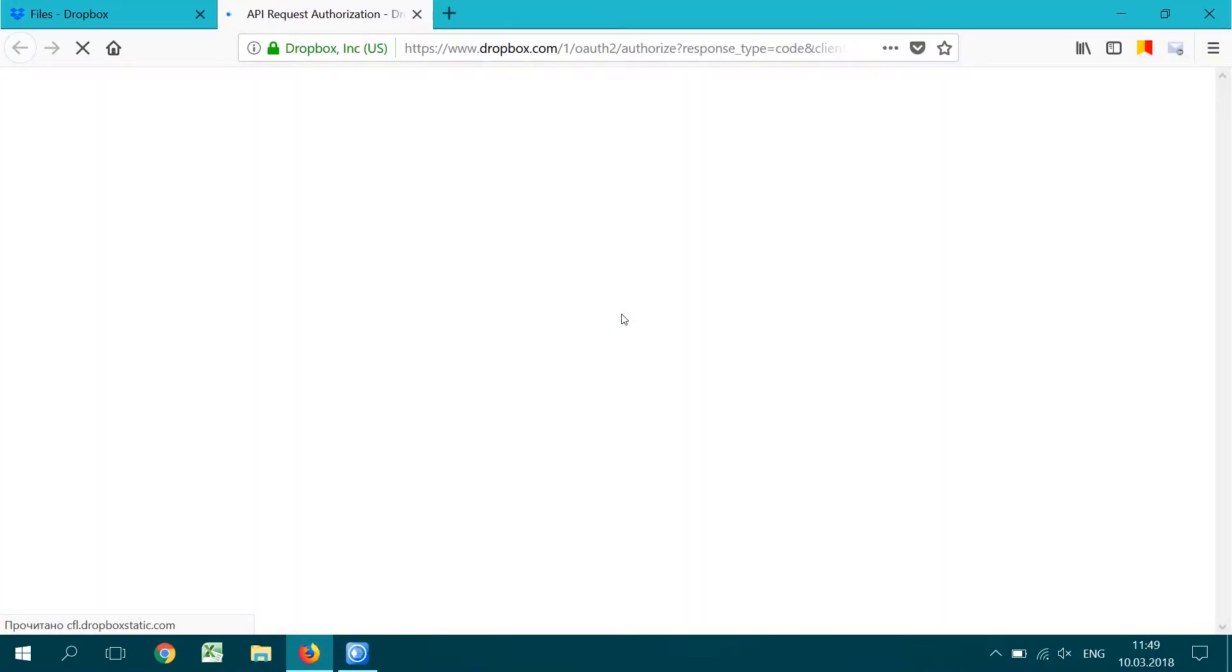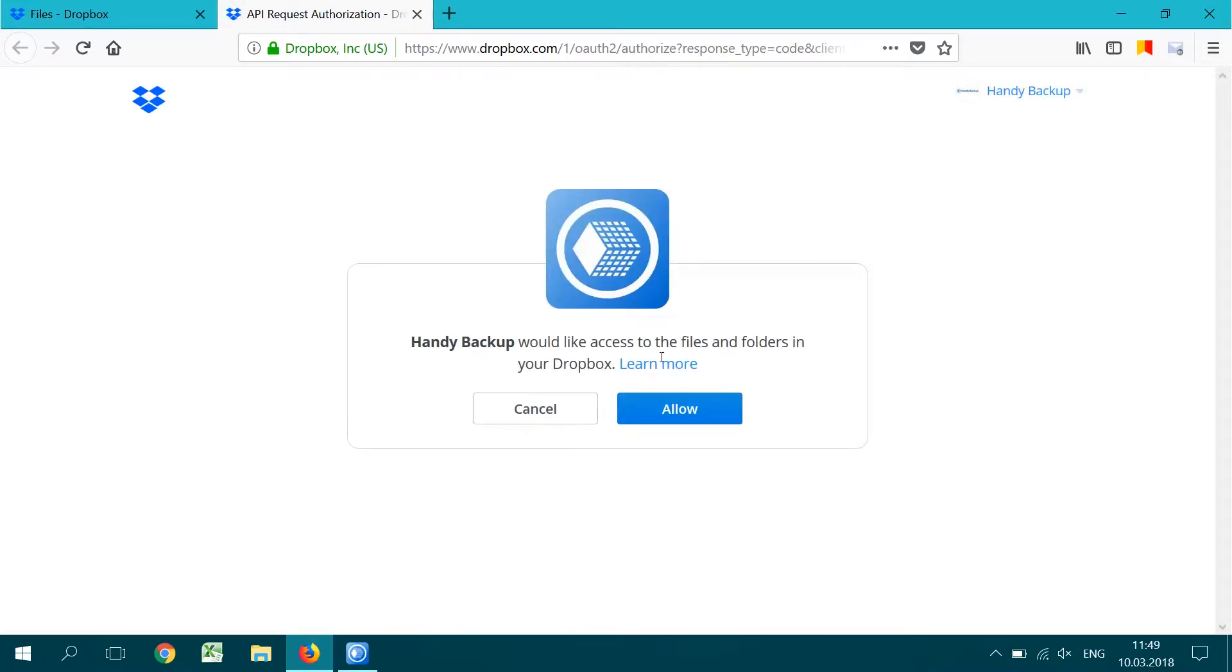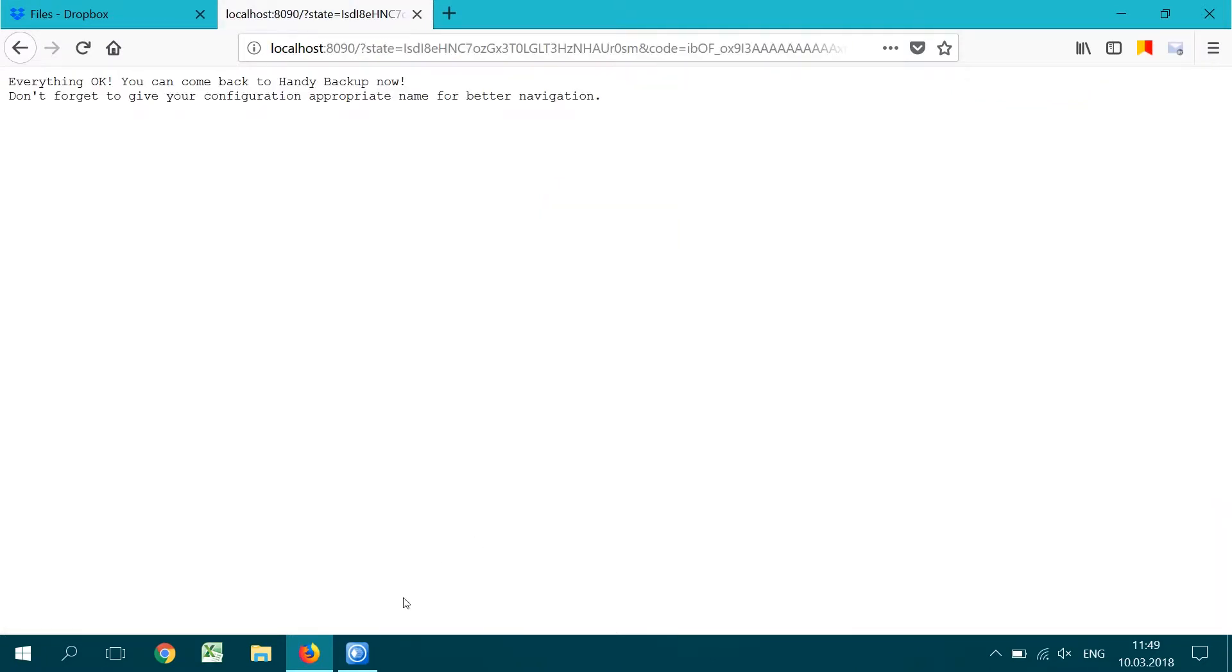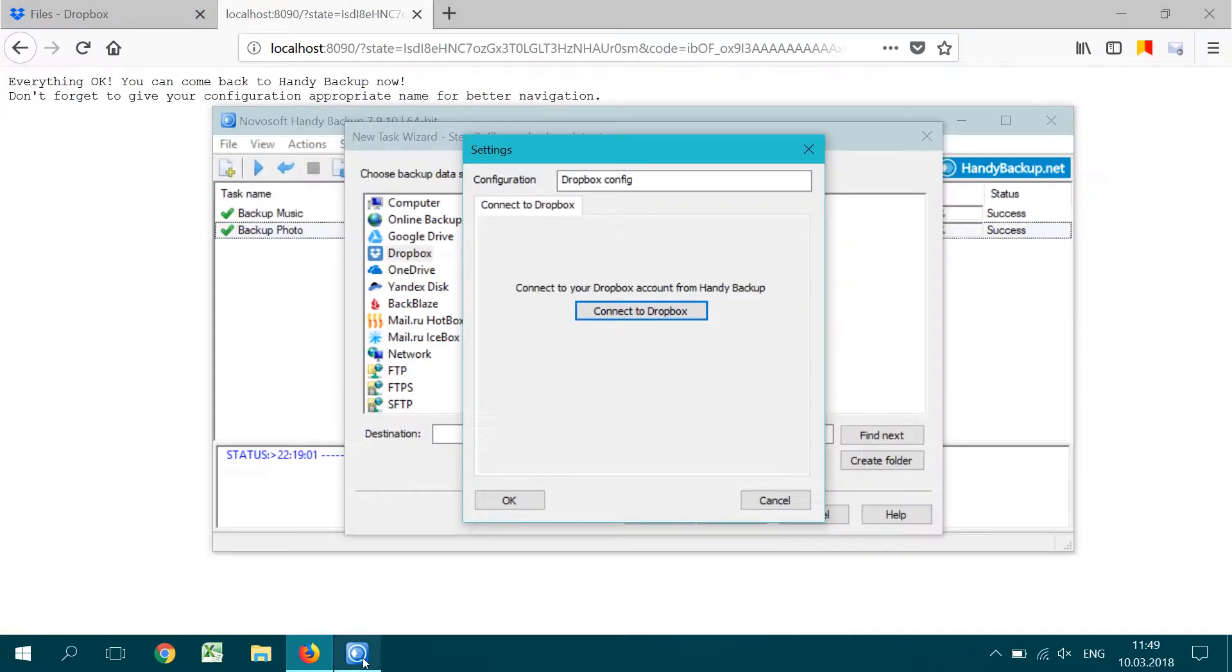Next, you will see the Connections Type dialog. Click on the big button at the center of the window. Your browser will open with the Dropbox starting page. Here, allow Handy Backup to use your Dropbox.